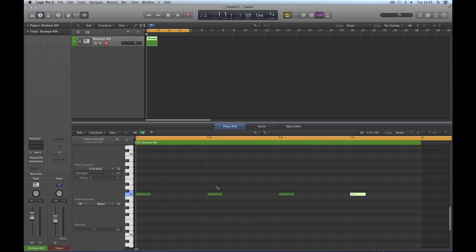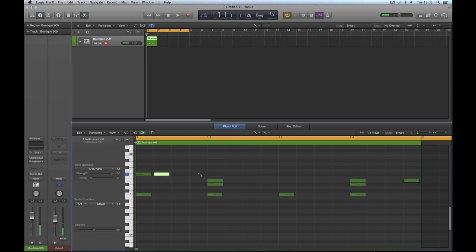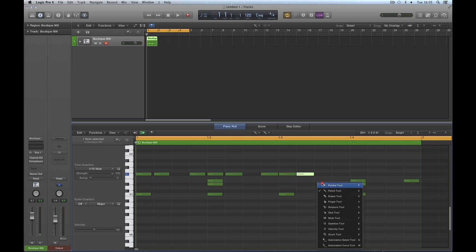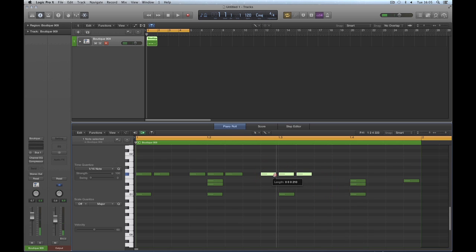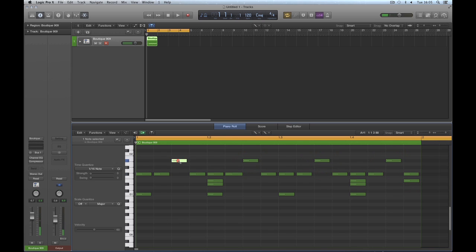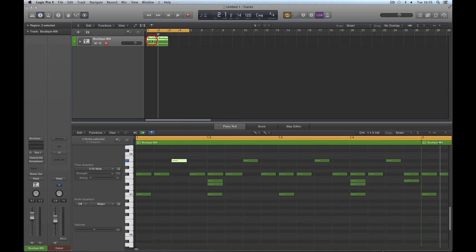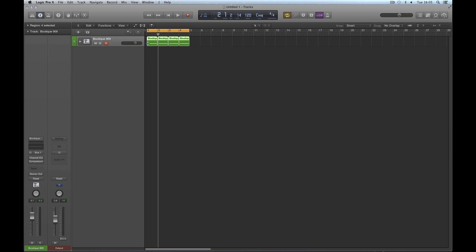I'll do a cheesy four-on-the-floor house thing — probably only because I can put that beat in without thinking too hard. There we go, a cheesy old-school 909 ravey-type beat. So you load your drum machine and immediately begin playing it or building a pattern, and you've got a pattern going.